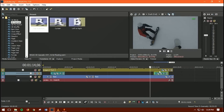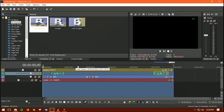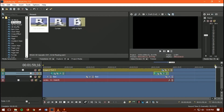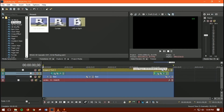Once you're happy with the edit, it's time to render. First, set the loop region to cover the entire video — double-click the yellow loop region bar to select from start to end. Make sure the loop region ends exactly at the end of your video content, not beyond it.